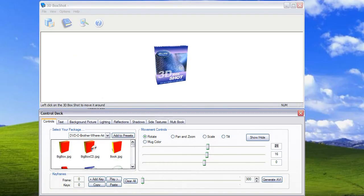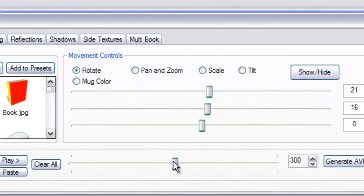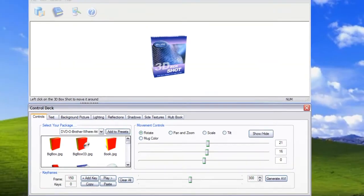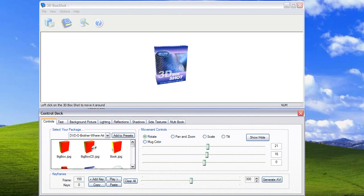Next you need to move the playhead on the timeline to where you'd like the second keyframe to be. In this example I'm going to drag it to about the midpoint, that's frame 150. Once you've done this, set up the new position of the box.